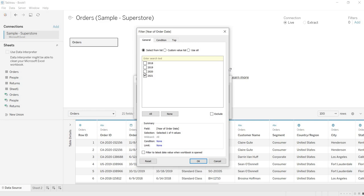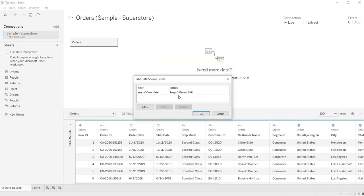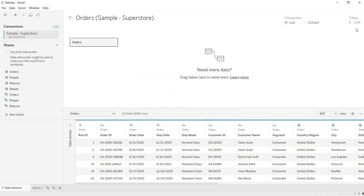Here, which years of data you want in Tableau. For example, I want last 2 years. So 2021, 2020 I am taking. When I click on OK, now see here it is giving us the message, keeps 2020 and 2021. So what is that, let us understand. When you click on OK, so one filter got added here.